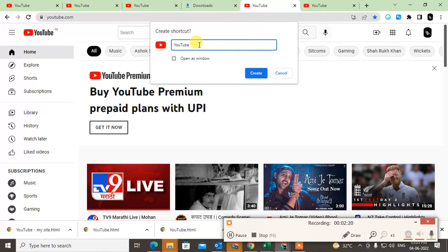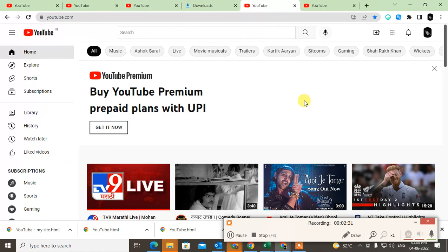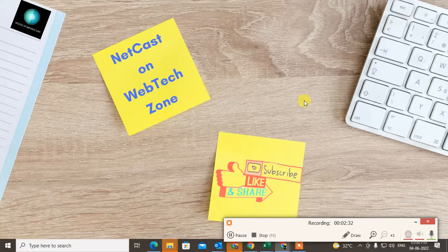You can rename it, and you can use the 'Open as window' option, which means when you click on this shortcut on your desktop, it will open like an application. Just create the shortcut, and it will appear on your desktop.